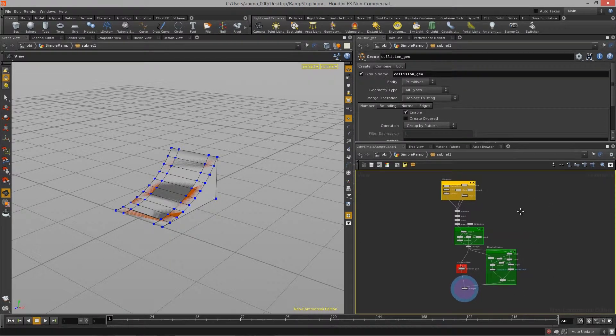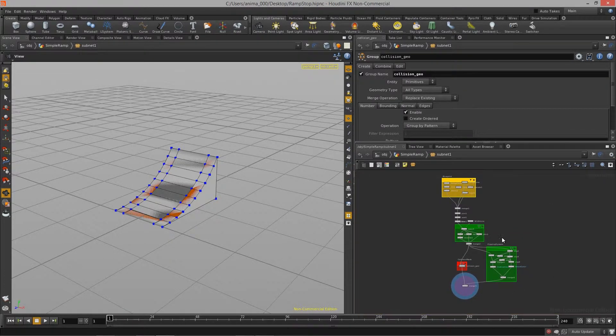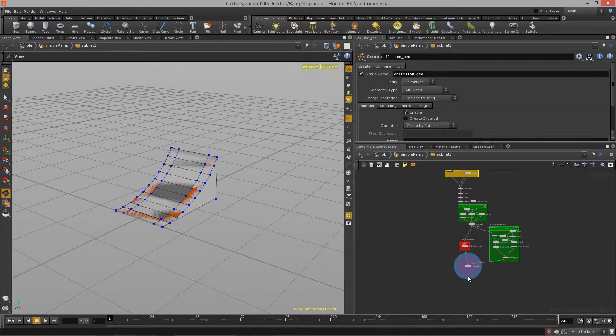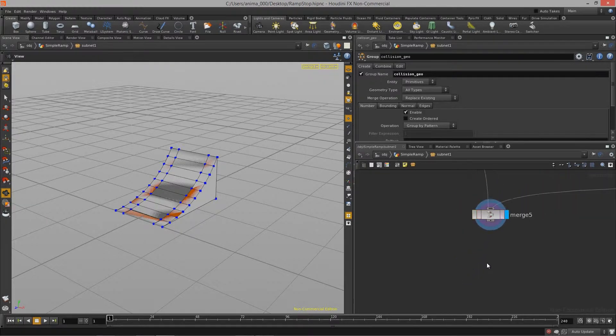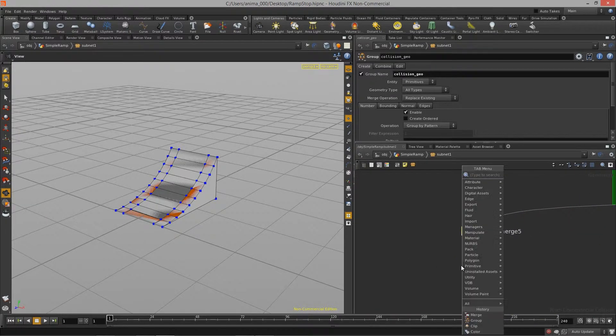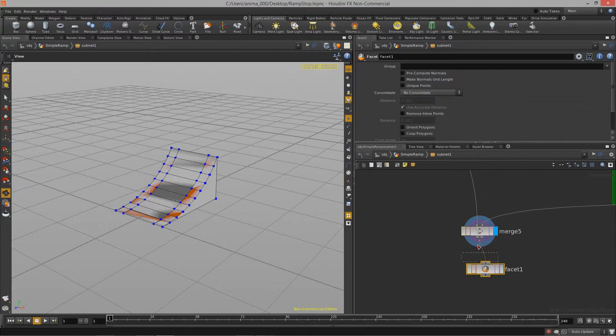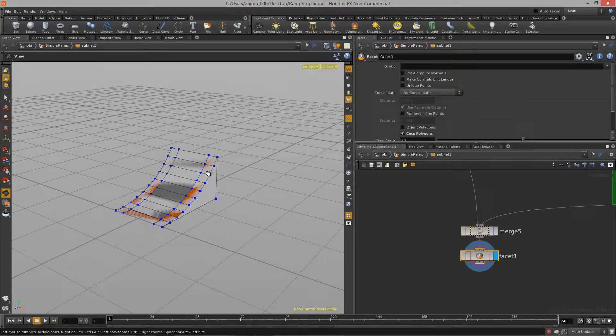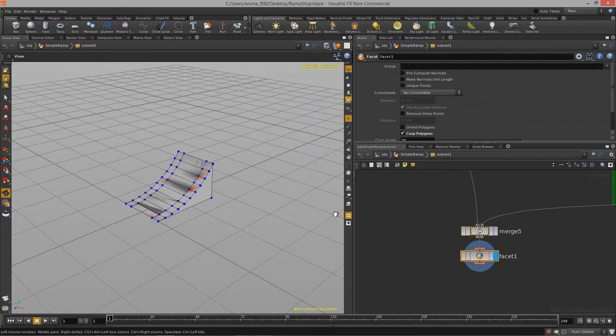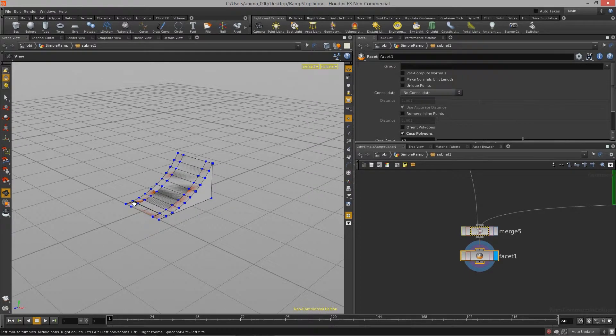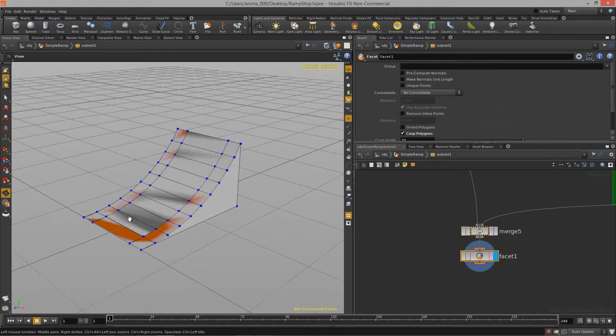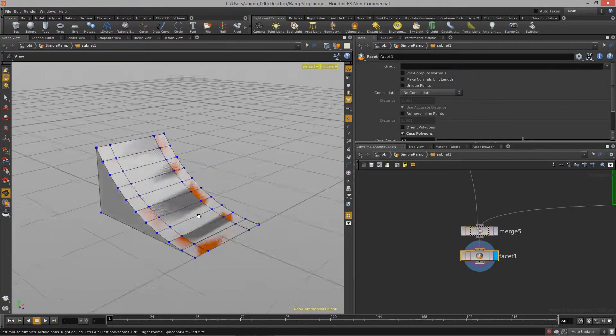All right. So that's pretty much all we need to do at this point. We've got our collision mesh set up. The last thing I want to do is I want to drop down a new facet node. And what I want to do is I actually want to cusp the polygons. Now what this does is it's basically setting a normal angle.